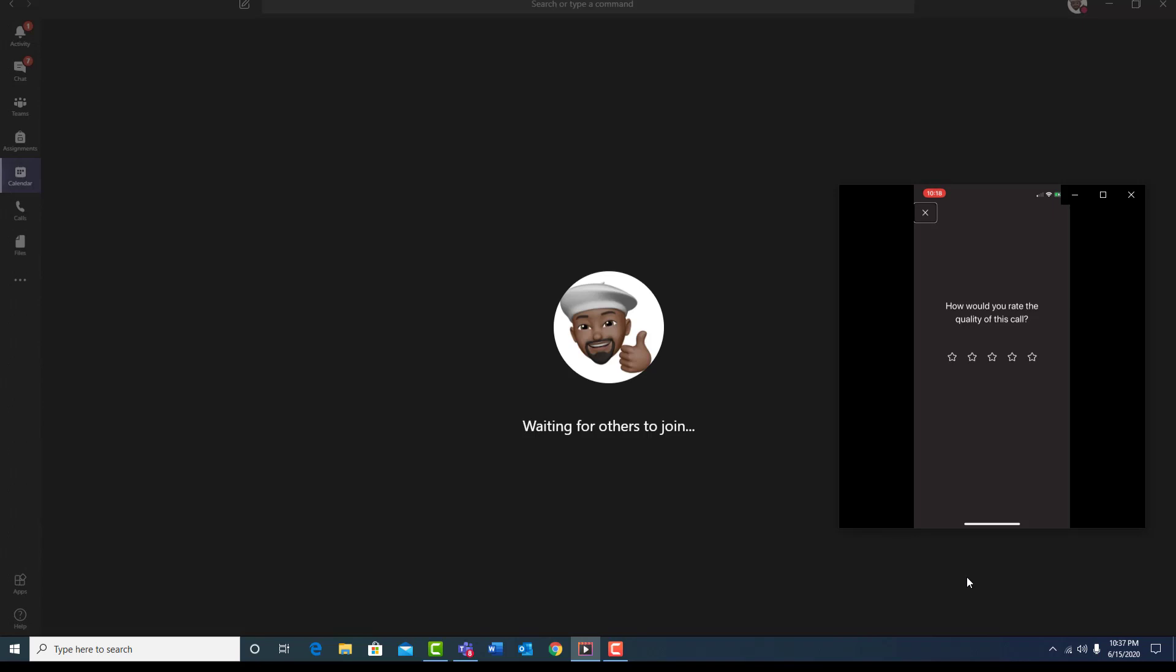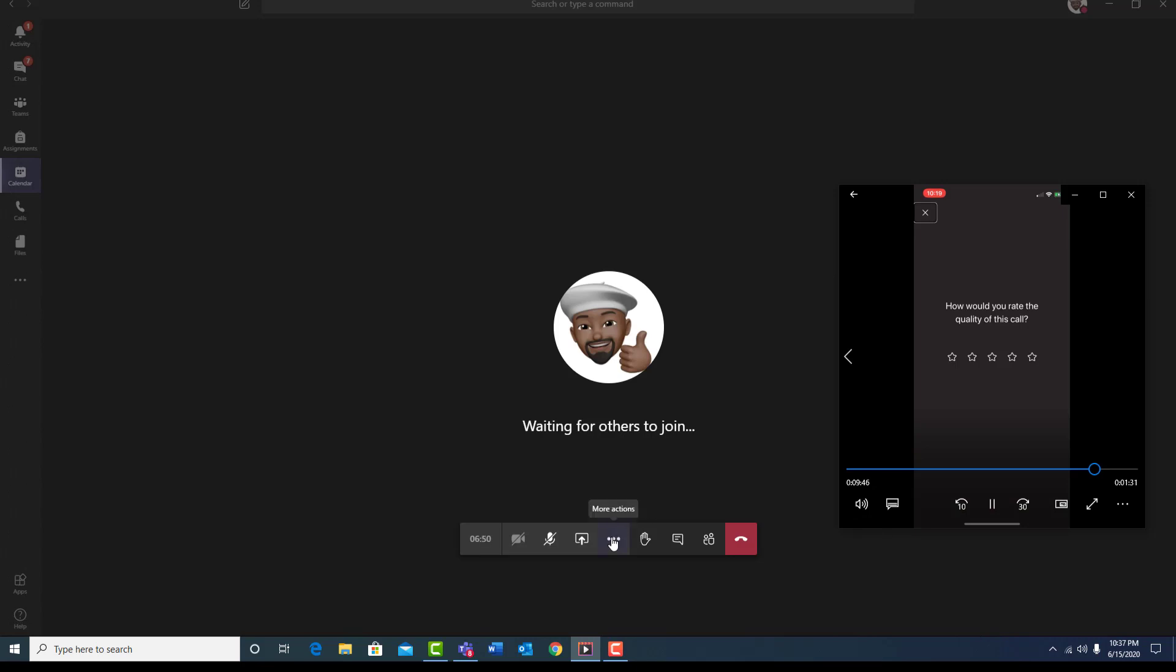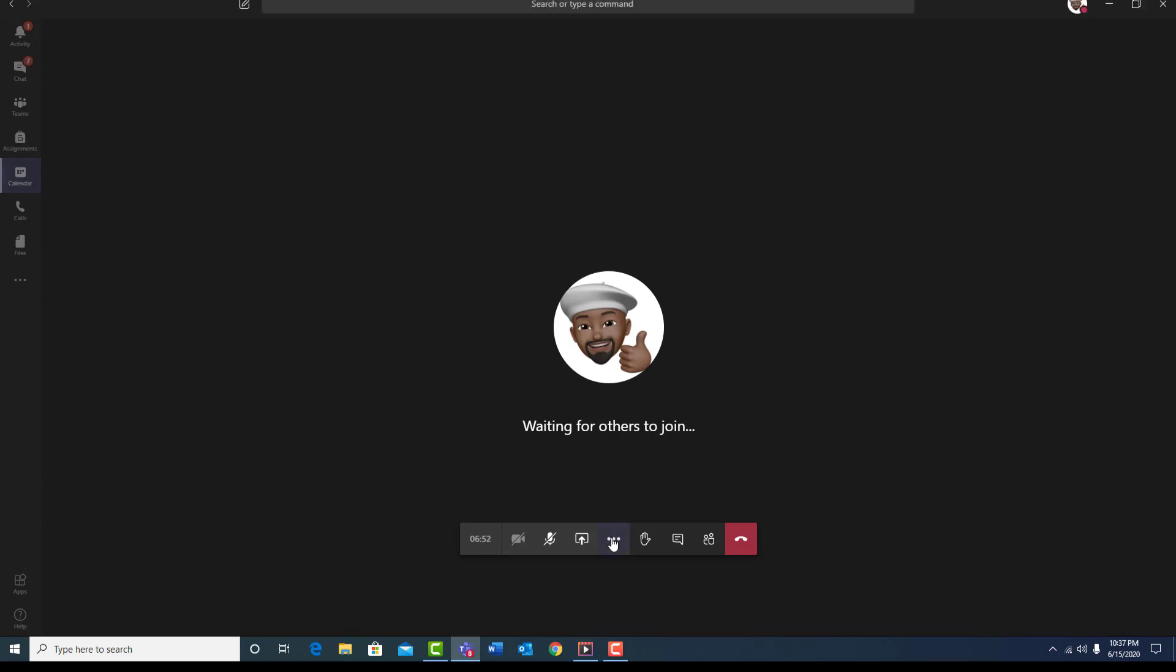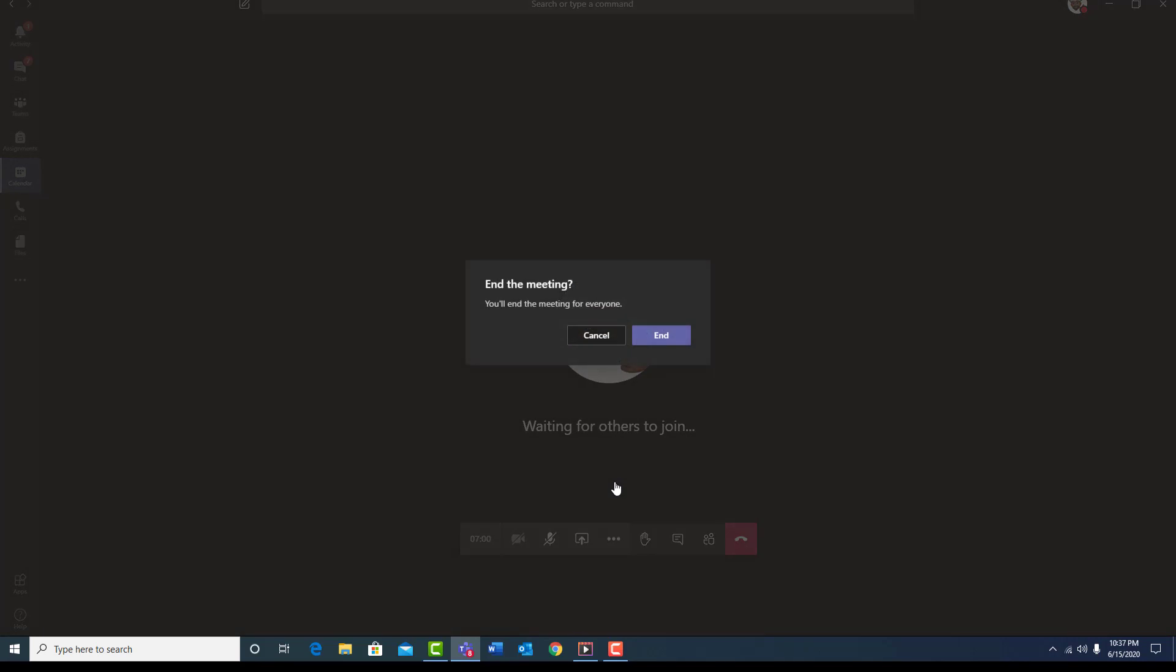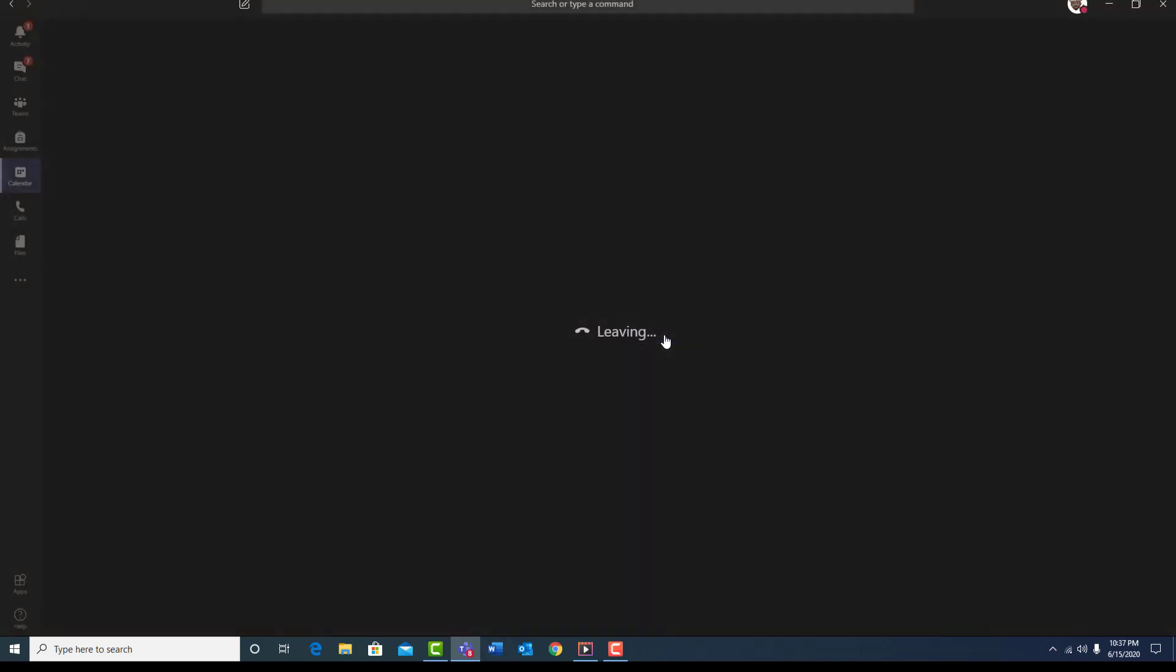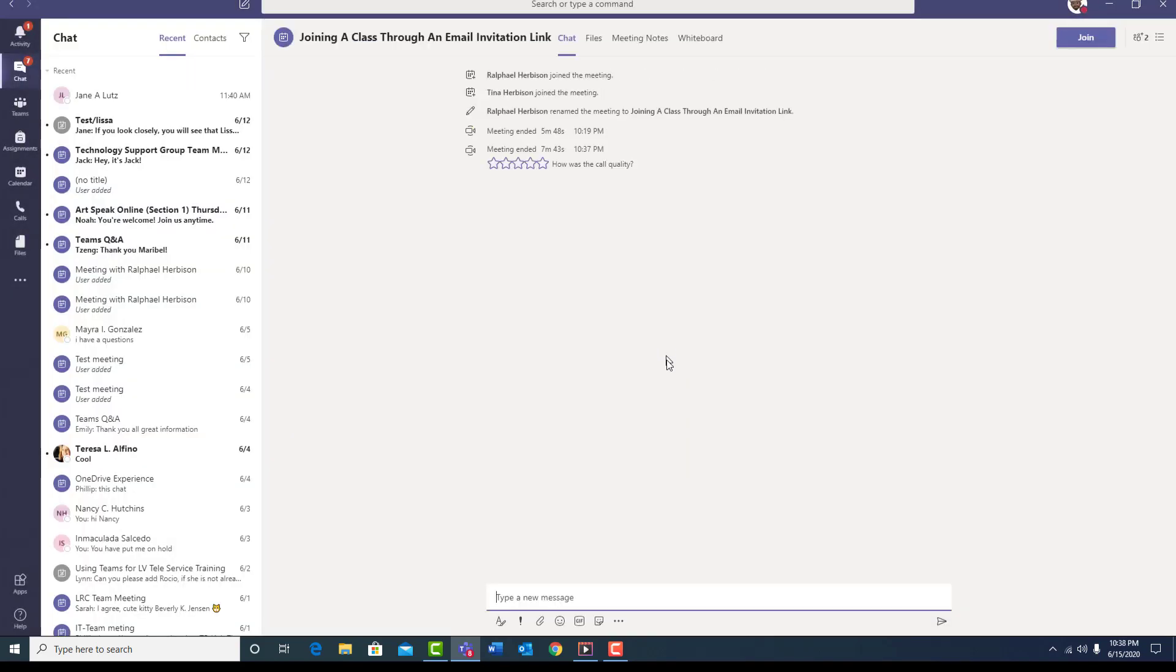Once all the students have left the class, the instructor can actually end the meeting. To end the meeting, the instructor will come down to the toolbar and move and click on the three little ellipses. Clicking on that will open up a menu. The instructor will choose End Meeting. Let's do that now. When the End Meeting message appears on the screen, the instructor then will click the End button. This has now ended the meeting for all the students.